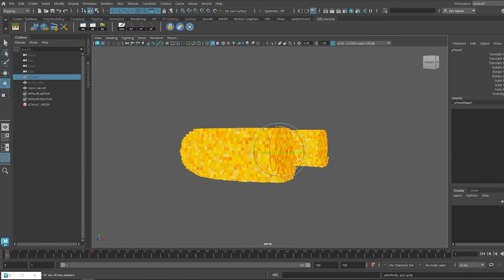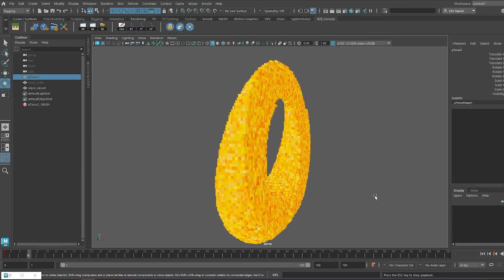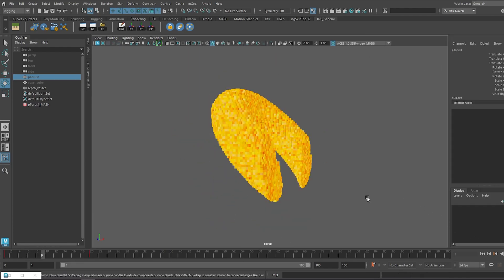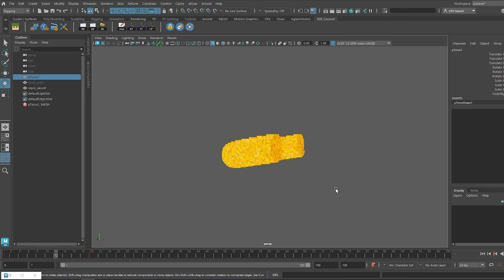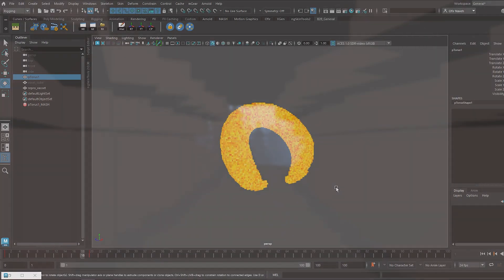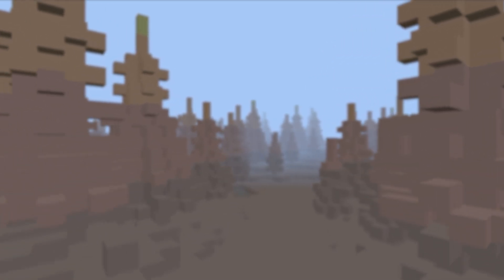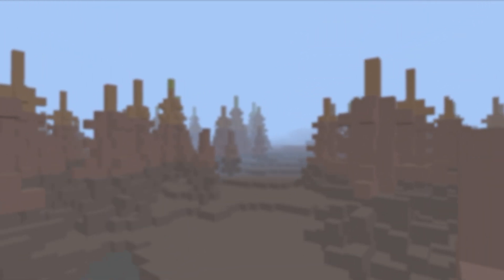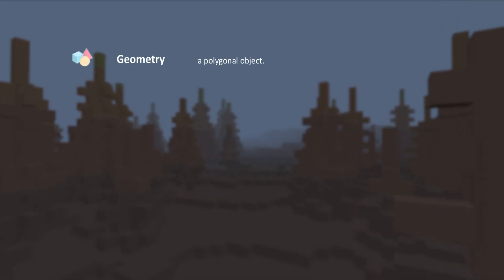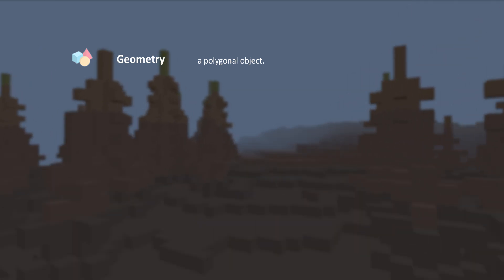So today I want to talk to you about our assets pipeline, what is its purpose and how we're actually using it. Before I start, I think I need to explain some basic terms in 3D rigging. Geometry, a polygonal object in the scene.